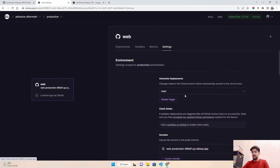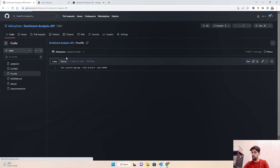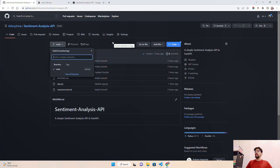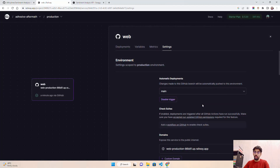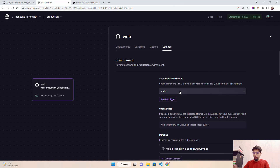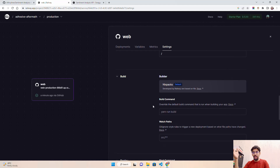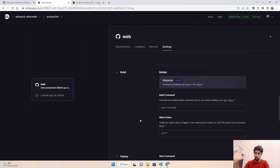If you have multiple branches — main, master, or feature branches from working with teammates — you can configure which branch to deploy here. In my case I only have a main branch. Under environment you manage branches and domains; under services you have service ID, service name, source repository, root directory; under build you have build commands; under deploy you have runtime and start command.